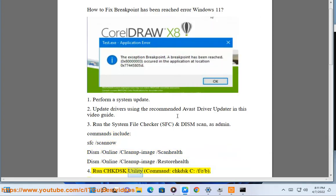Run CHKDSK utility, command: chkdsk c: /f /r /b